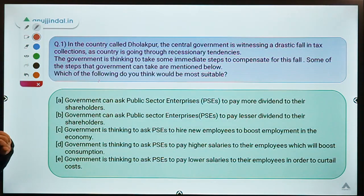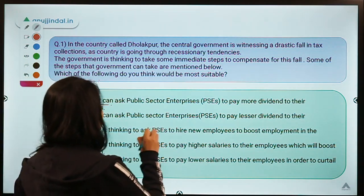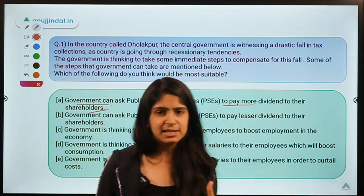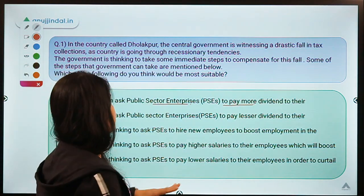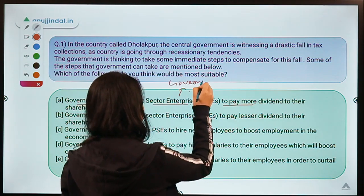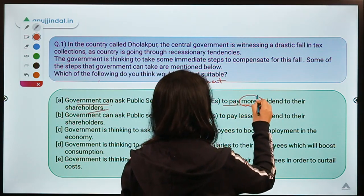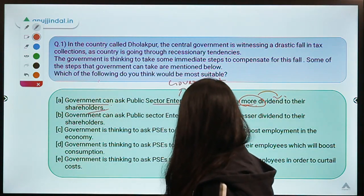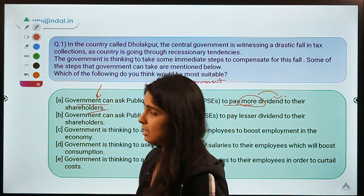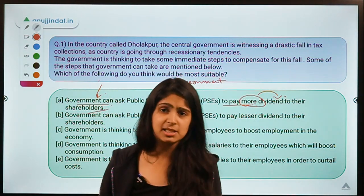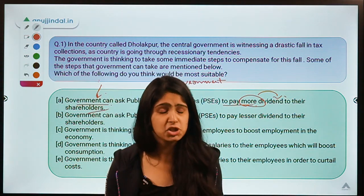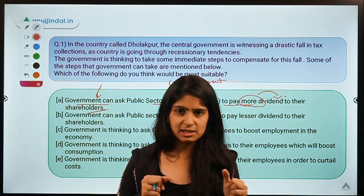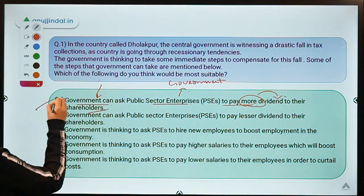The correct option for this question is option A: government can ask public sector enterprises to pay more dividend to their shareholders. This seems like an unlikely answer, but the key point is — who is the major shareholder in case of public sector enterprises? None other than the government itself. That is why, by asking PSEs to declare more dividends, the government, being the major shareholder, can get revenues and compensate for the fall in tax collections.